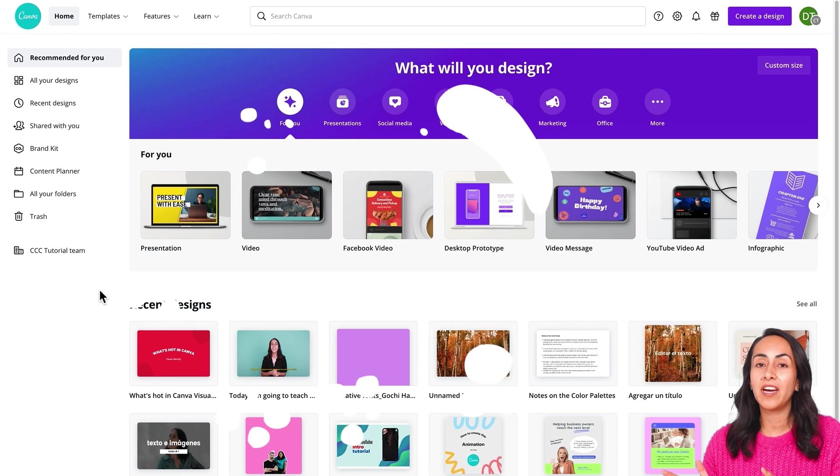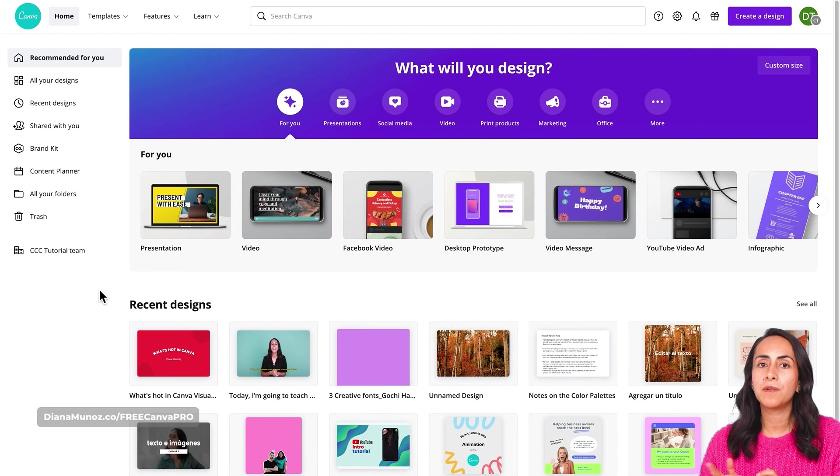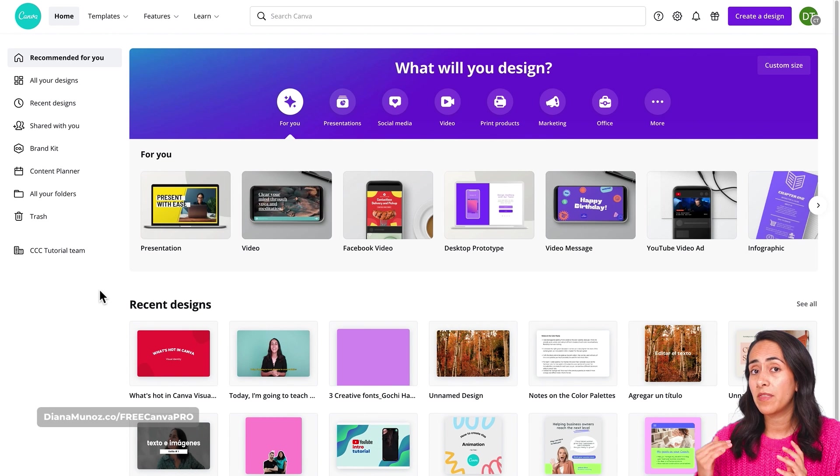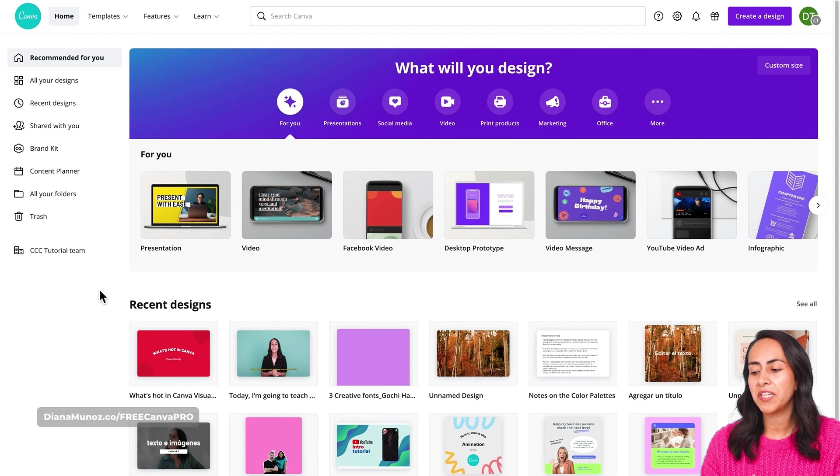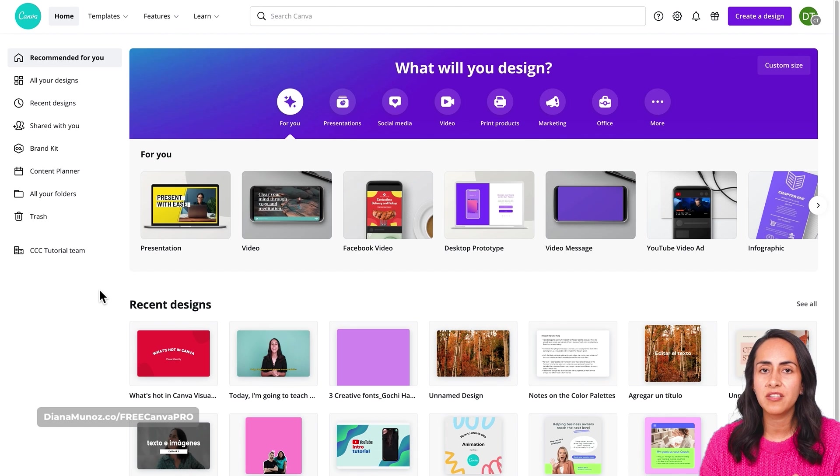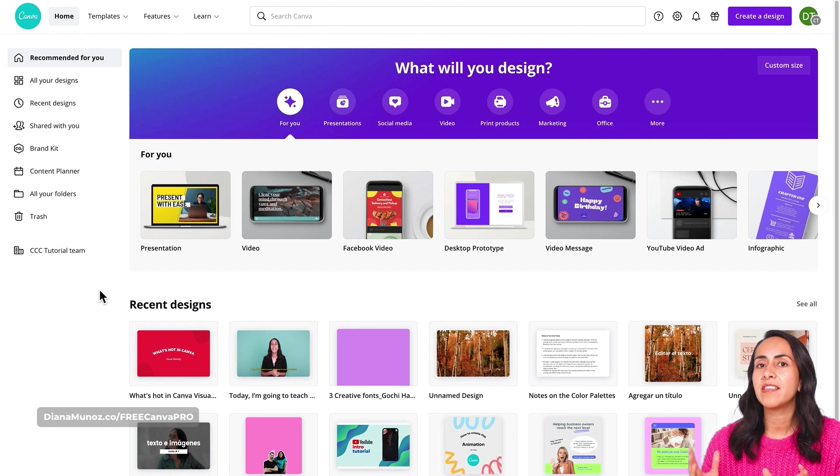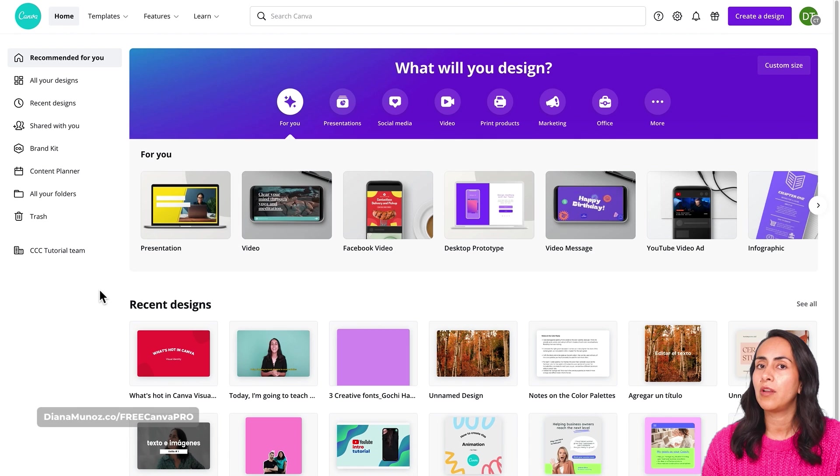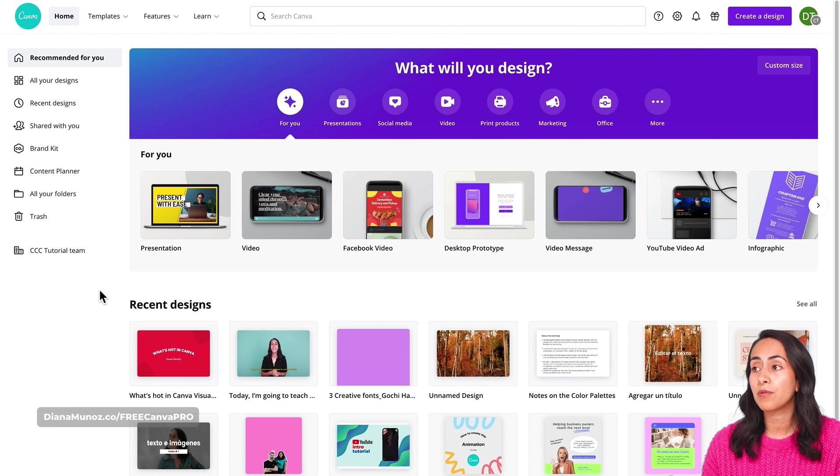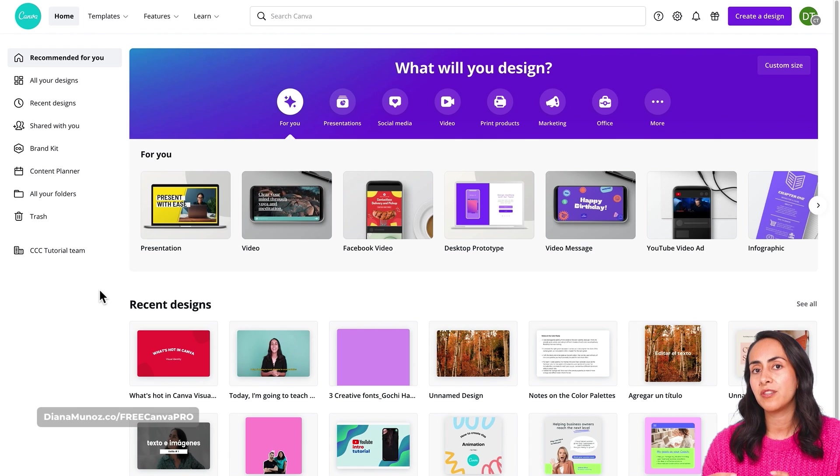Here we are in the Canva homepage and before starting with this tutorial, I would like to let you guys know that the remove background feature is available only for Canva Pro users. This is the paid version of Canva. If you have a Canva free account and would like to test or try out this feature,